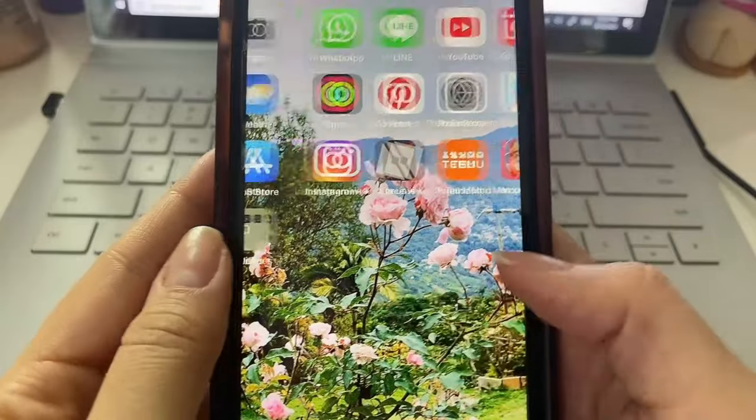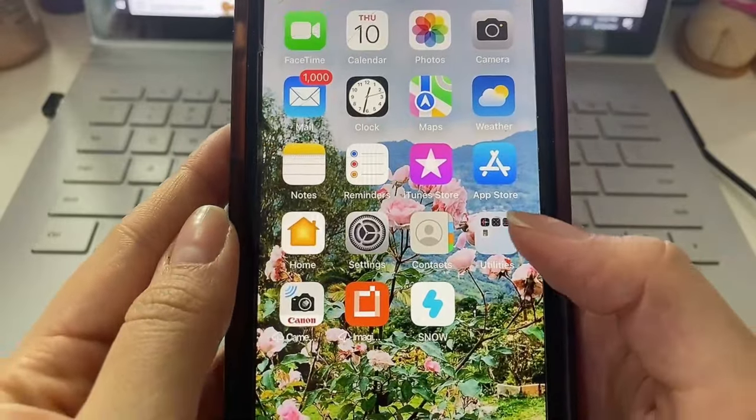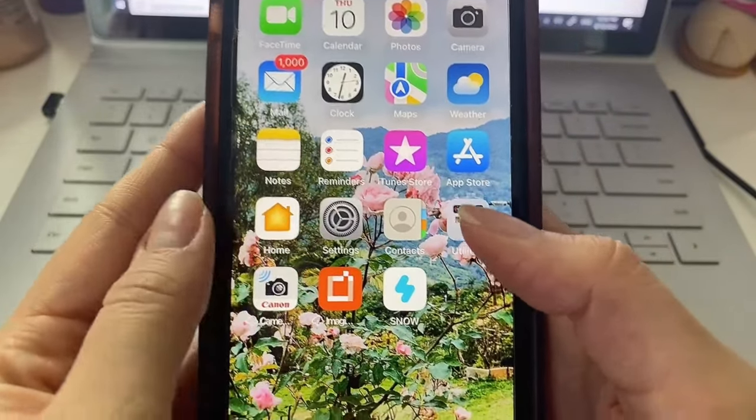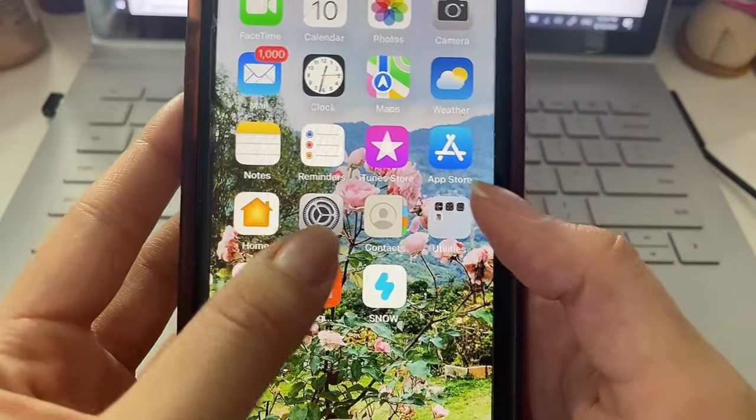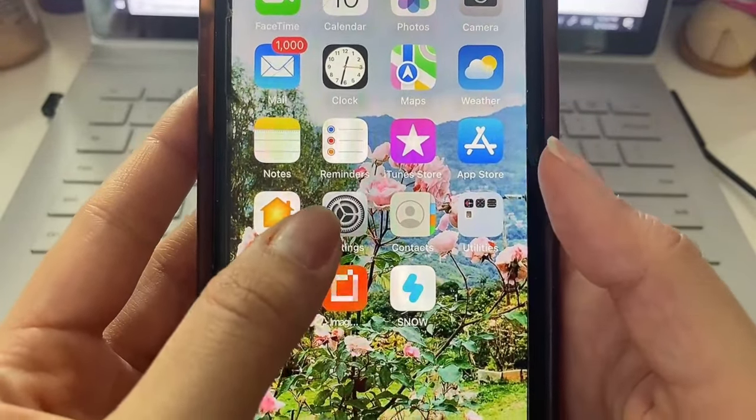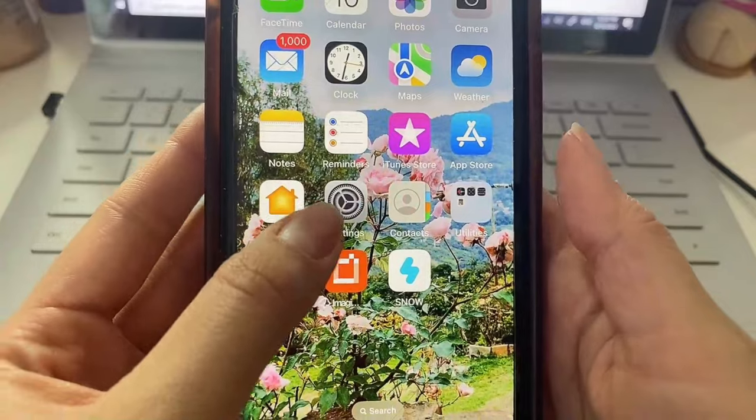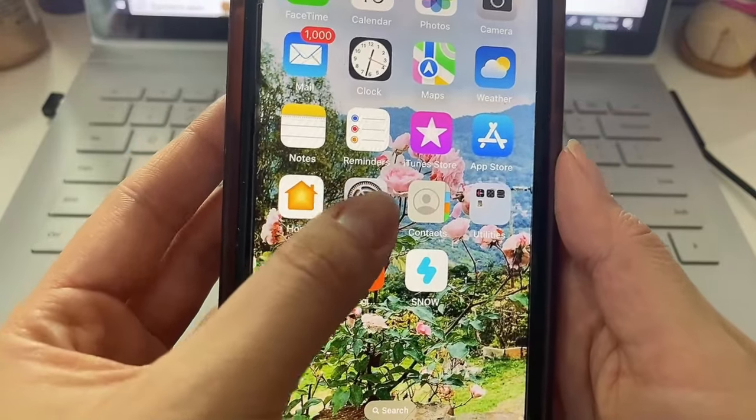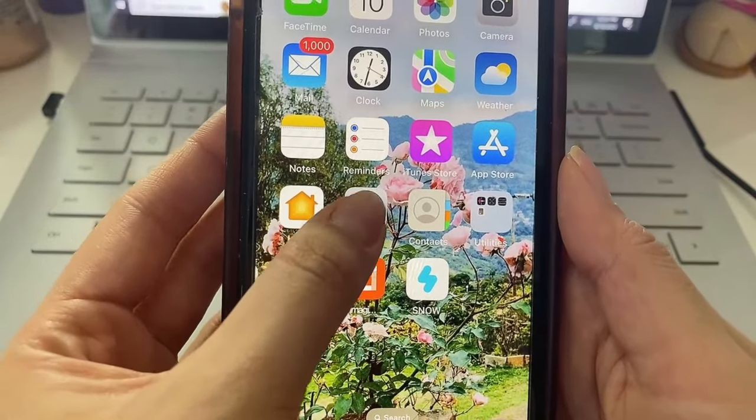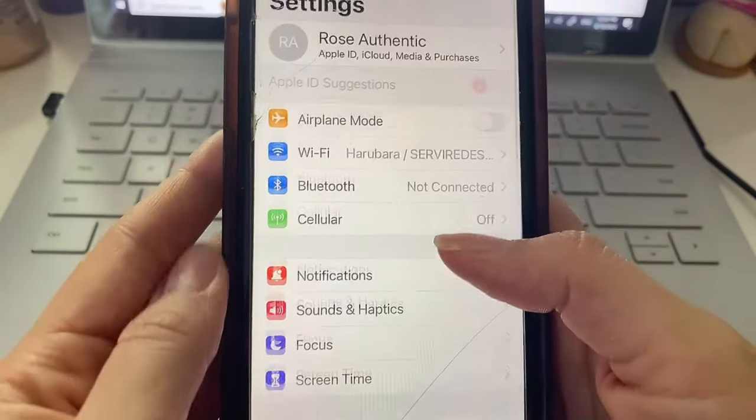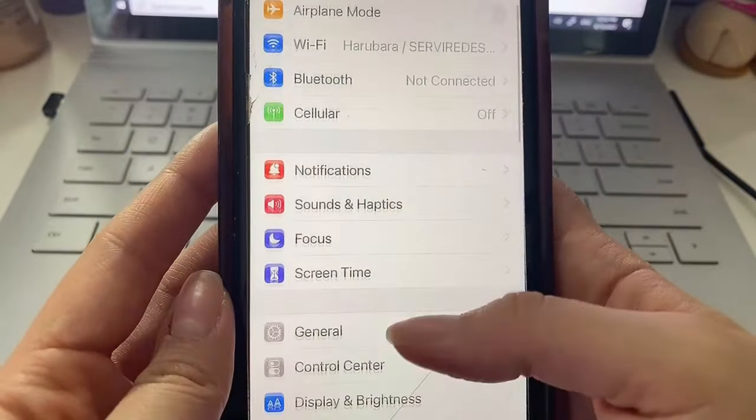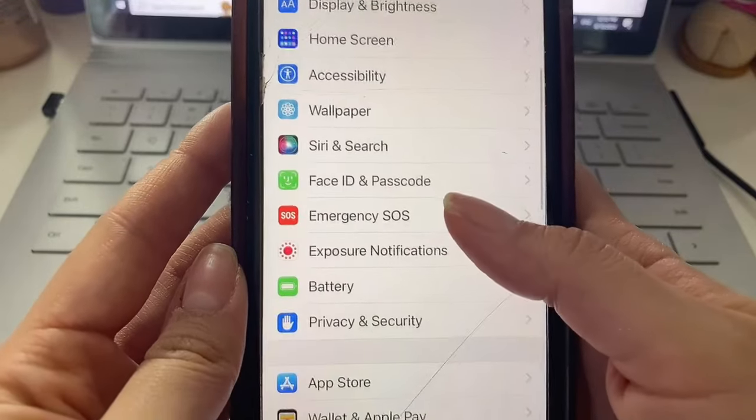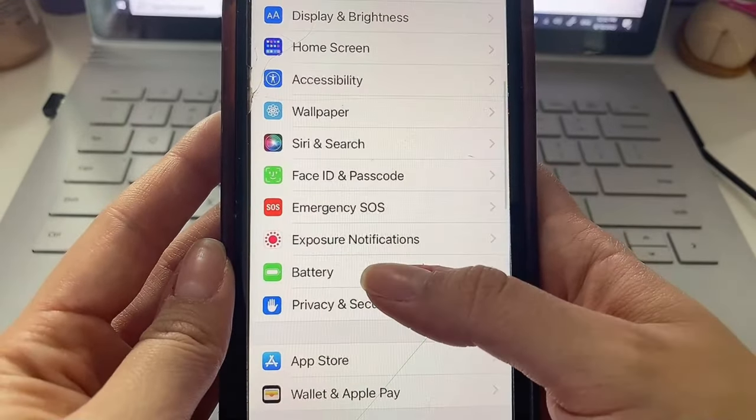go ahead and proceed with the tutorial. We are going to head to our settings first as iOS users. We're going to click our settings and then once we are here first we're going to head down to battery